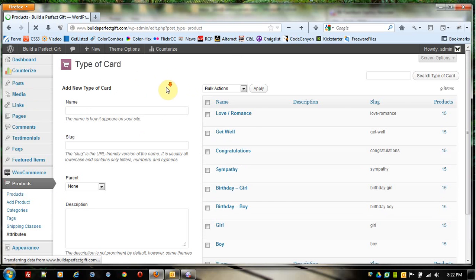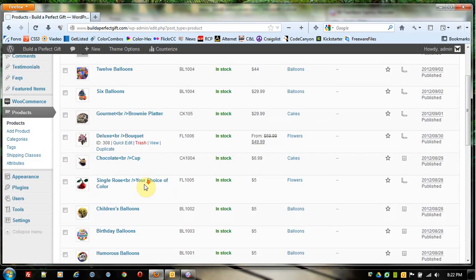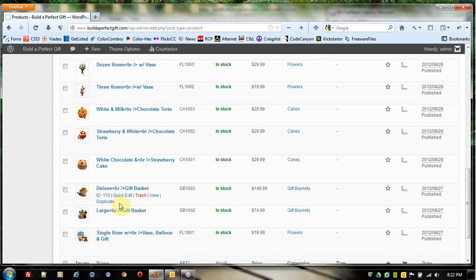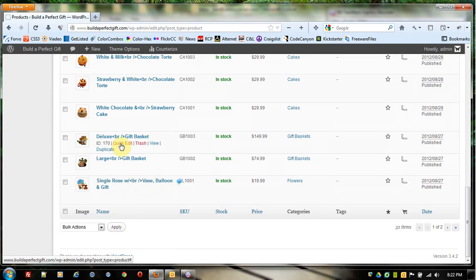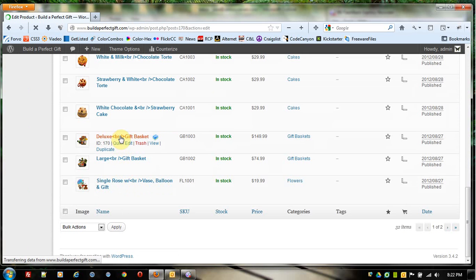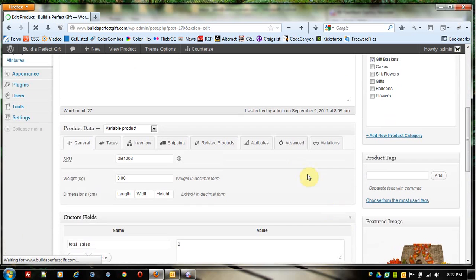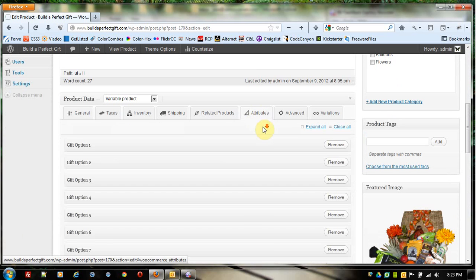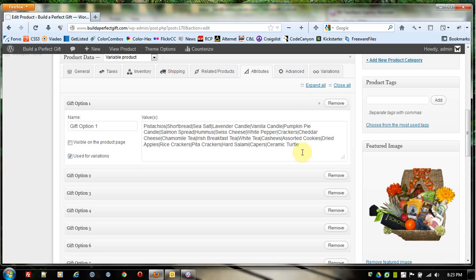If the product is like a gift basket and it's utilizing variations that have been inputted manually, then you do need to come into the Attributes list and change those manually, utilizing the pipe command.